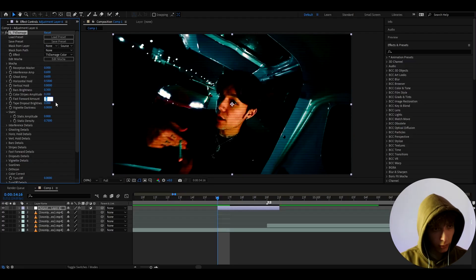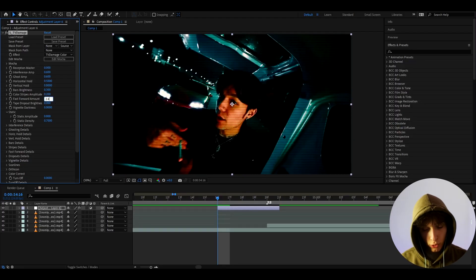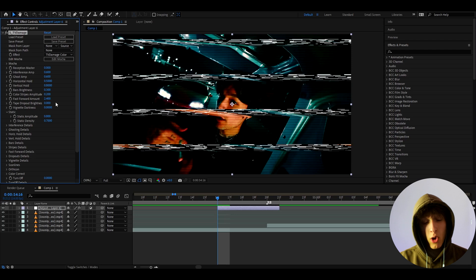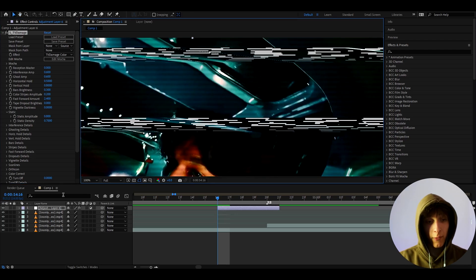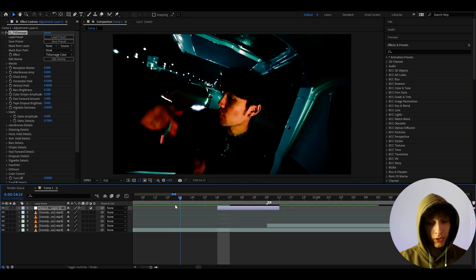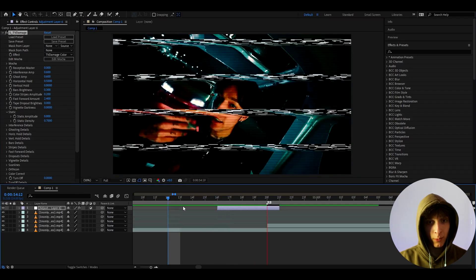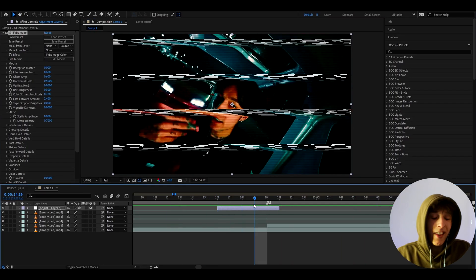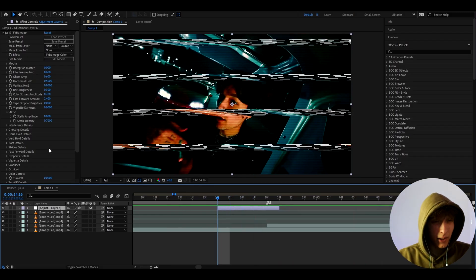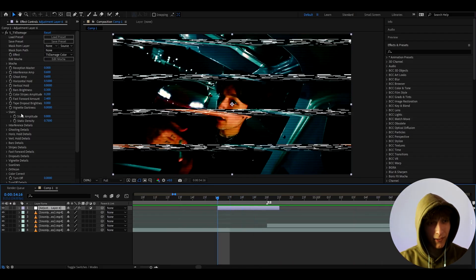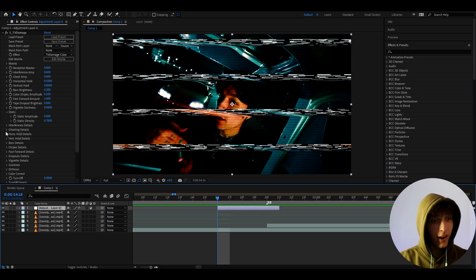I like to make the reception master to zero, and I like to go to fast forward amount and set it to something like 2.4. You can make it higher or lower — this will make the fast forward pop out. But as you will see now, it just looks kind of stupid on its own — it's kind of cool, but not really a good transition.